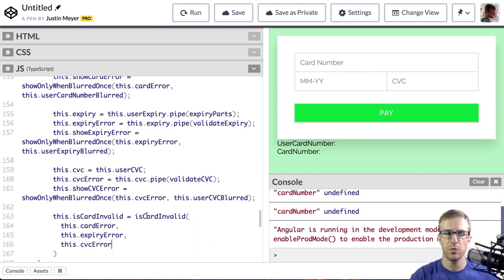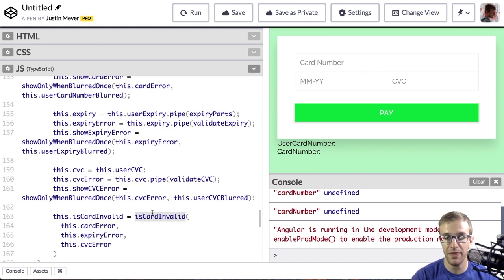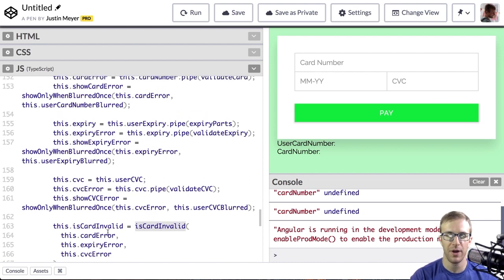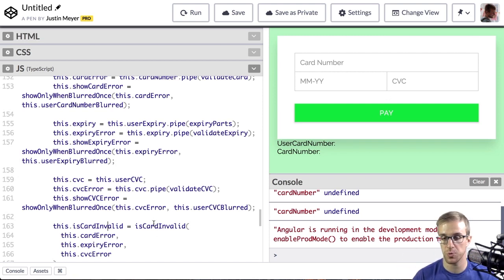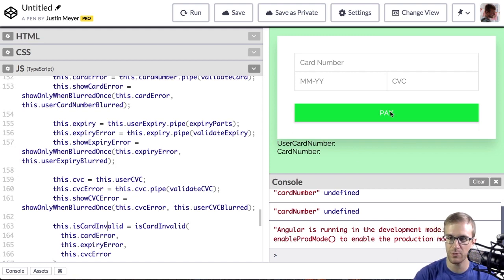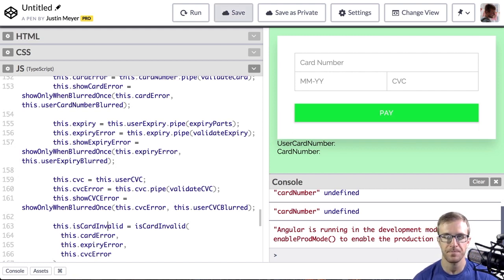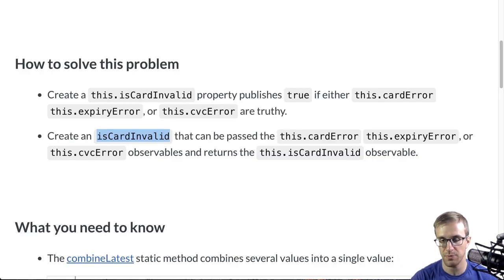So really what we're going to need to do is create this isCardInvalid method, and we're going to have to figure out how to disable this button while isCardInvalid is emitting a true. And it emits a false if the card is no longer invalid, and we should show this.